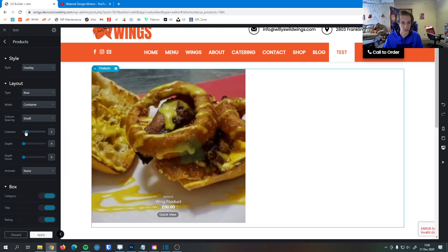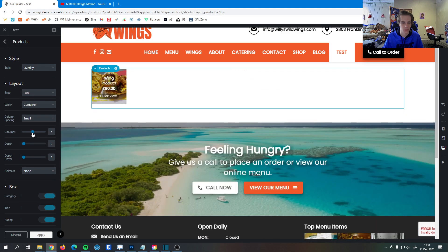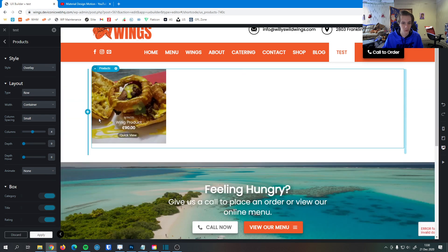I can change that right here. You can see, now there's two. We can go all the way up to eight. Four is a pretty good happy medium.